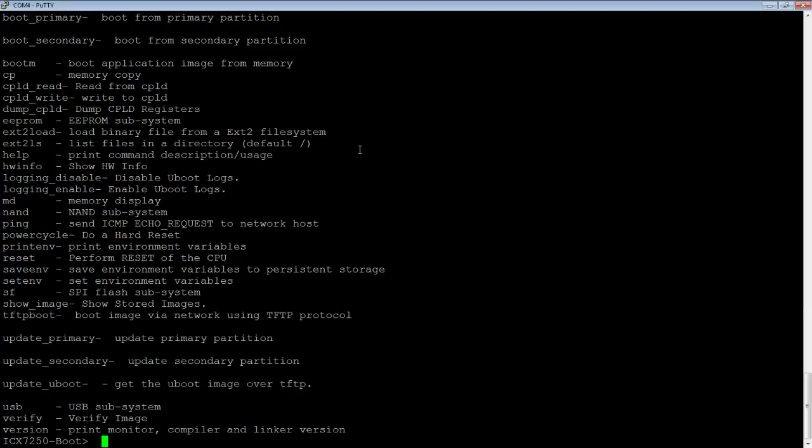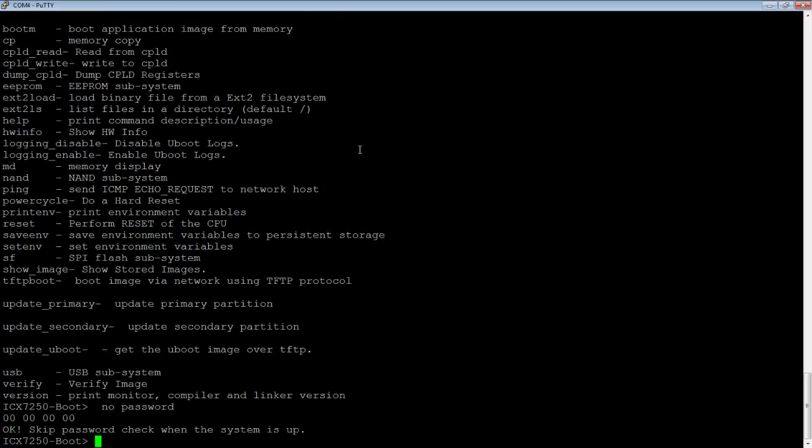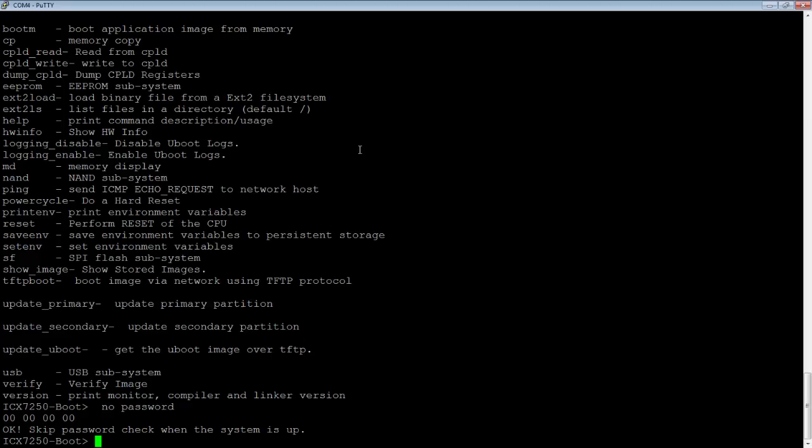What we're going to do here is just type no password. Then it says OK to skip password check when the system comes back up. From here, all we have to do is reload our device, not power cycle. You need to do a warm reload in order to get it into the no password state.